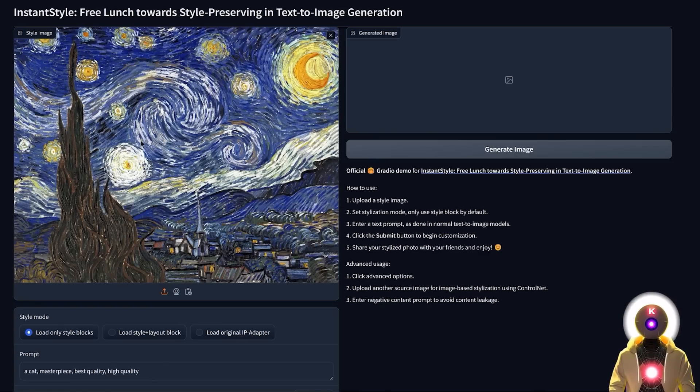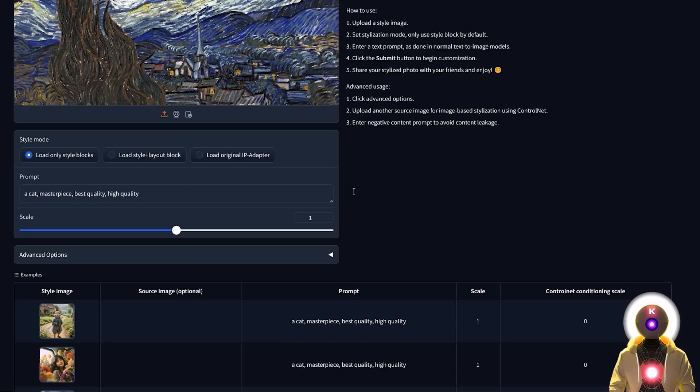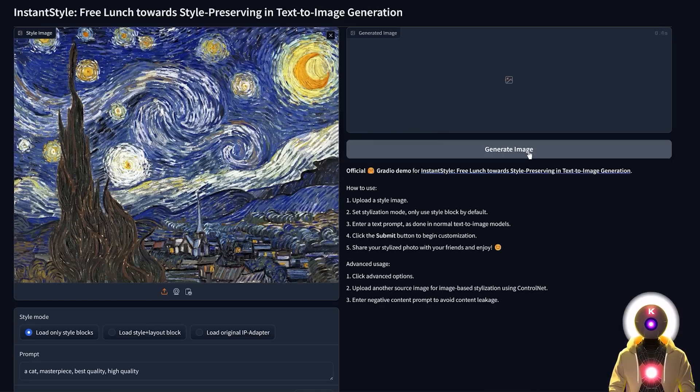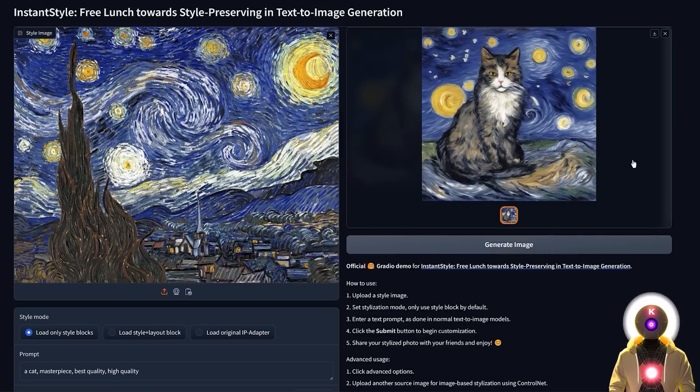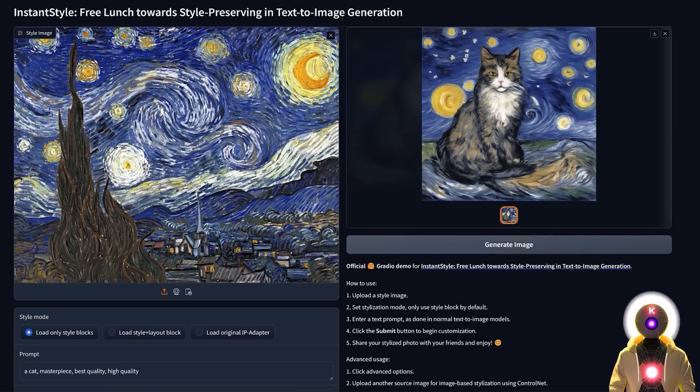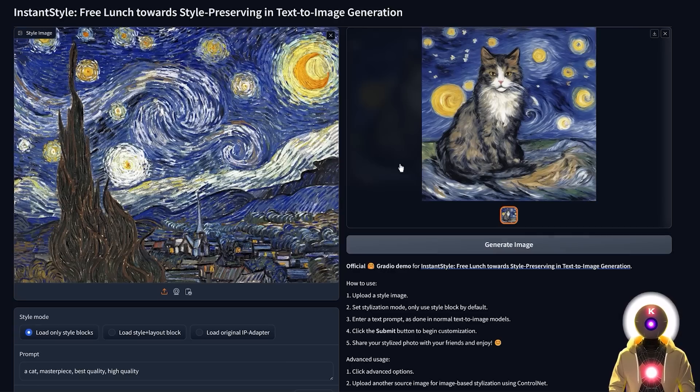Just upload an image you want to copy the style of, input a prompt, and when you click generate, it will create a brand new image in the style of the picture that you uploaded right here, and that's not even the best part.